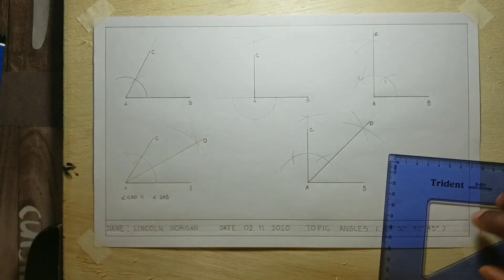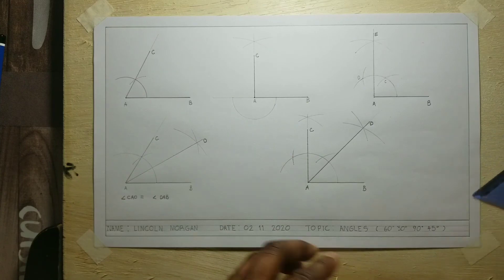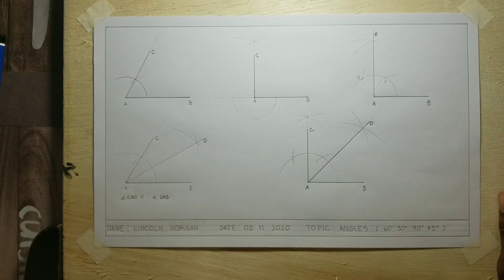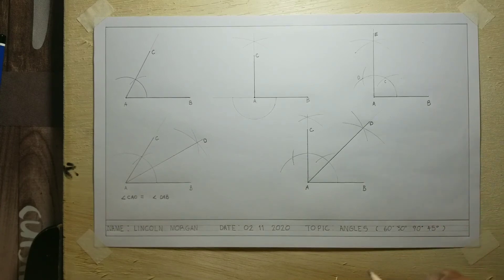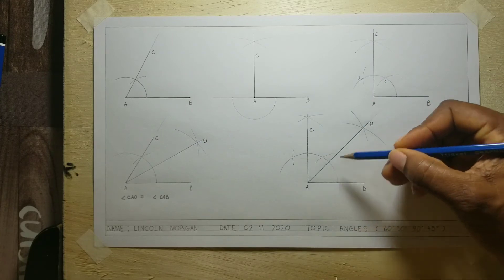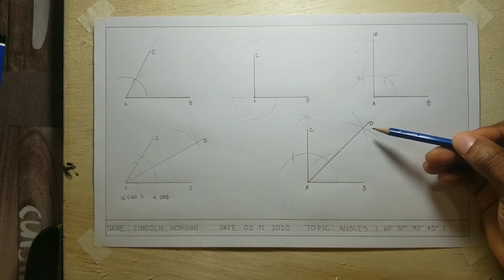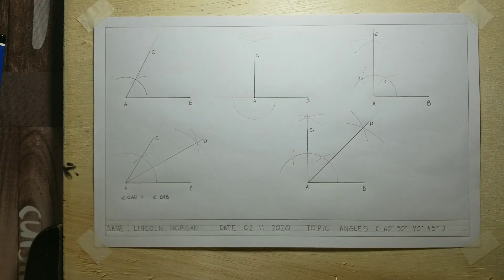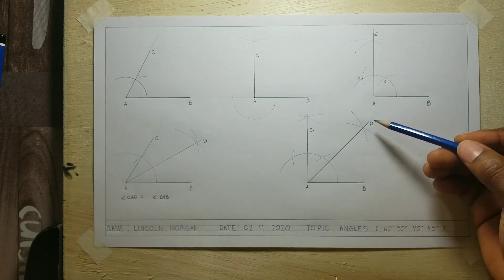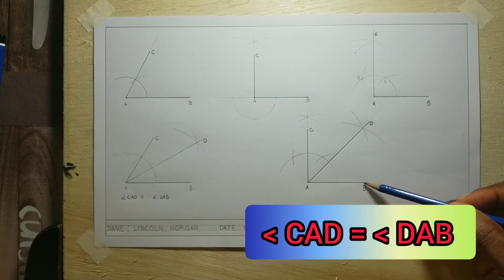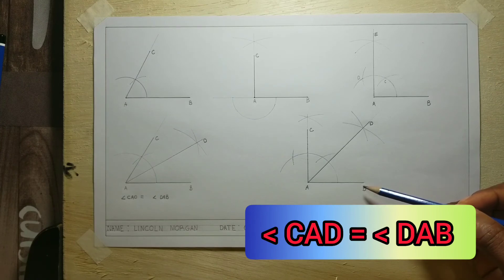In order to construct the 45 degree angle, we have to bisect a 90 degree angle. 45 plus 45 equals 90 degrees. So angle CAD is 45 degrees, and angle DAB is also 45 degrees.